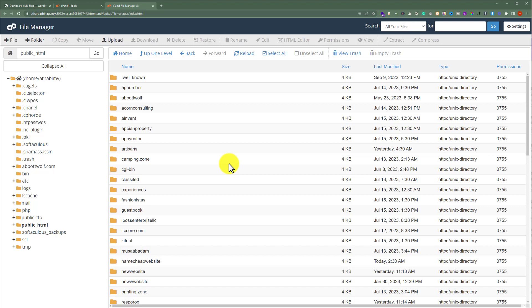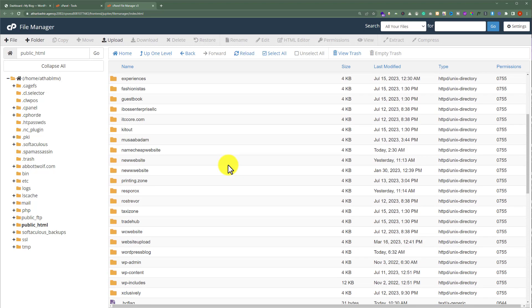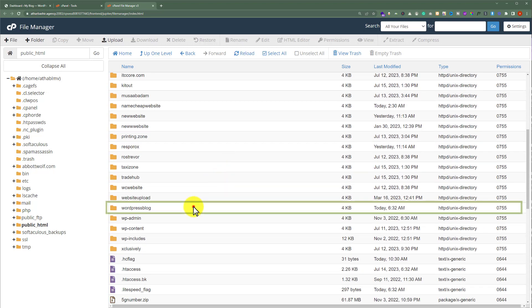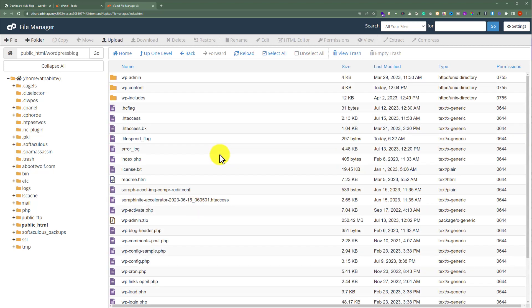Now, we are going to select our website folder. And these are all the files of our WordPress website.